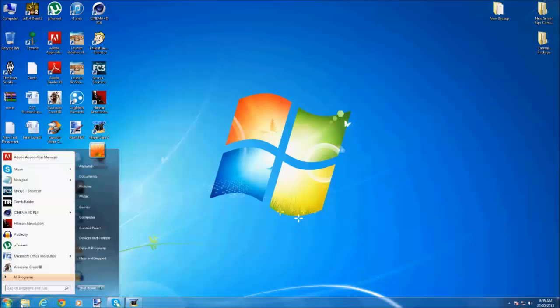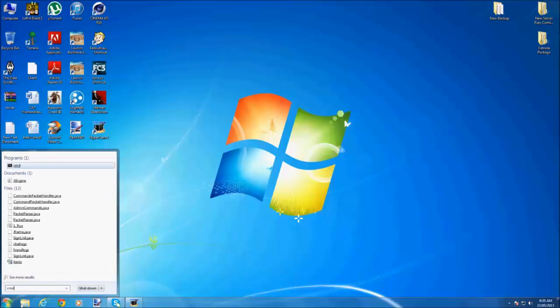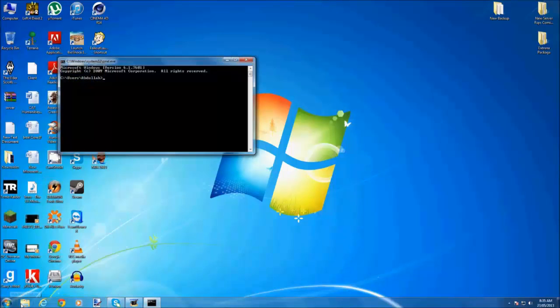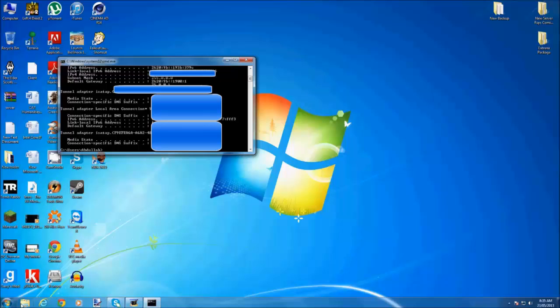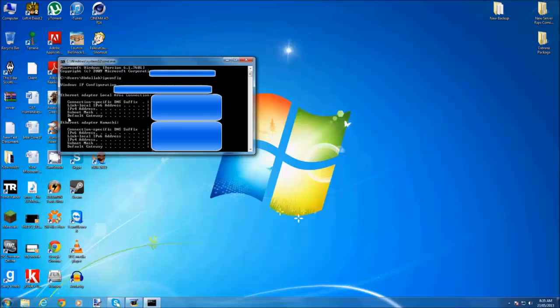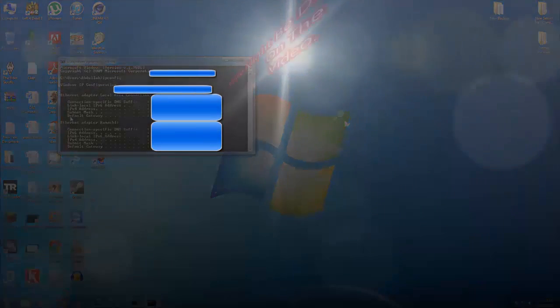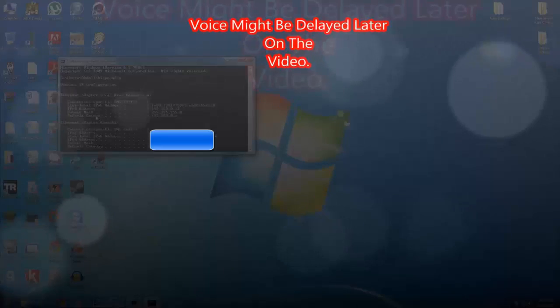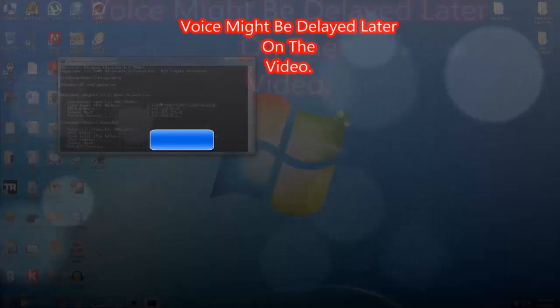First of all you go to start button and then you write in cmd, enter and then you write ipconfig. Then you go up, scroll up, and you find your default gateway.